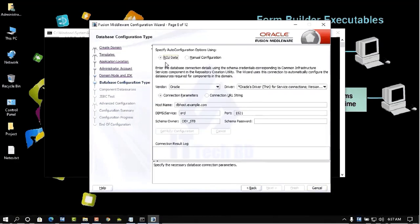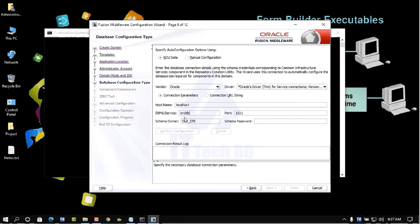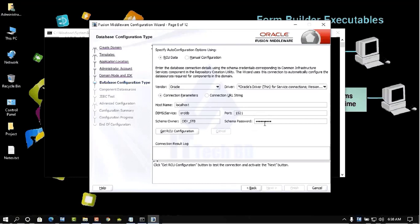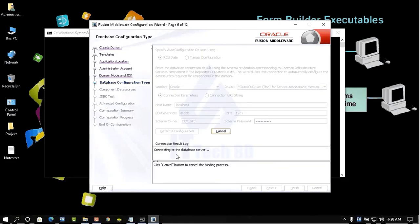Click Next. Here for Oracle Database, the hostname is localhost. Enter your database service name — my database name is 'orcdb'. The default port number is 1521. Enter your database password here, then click 'Get RCU Configuration'.